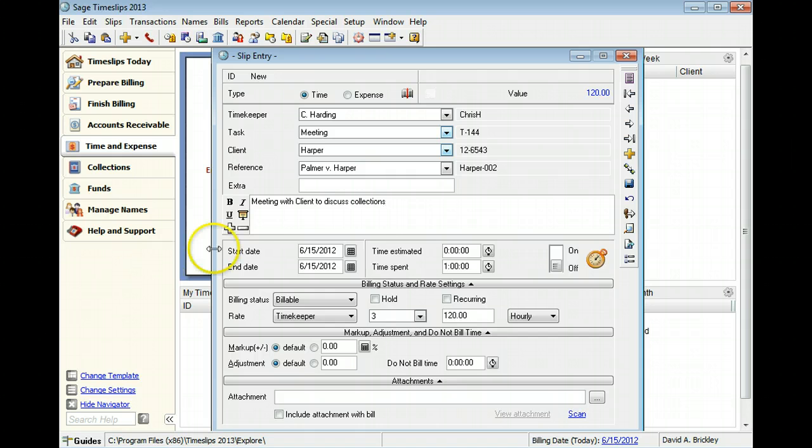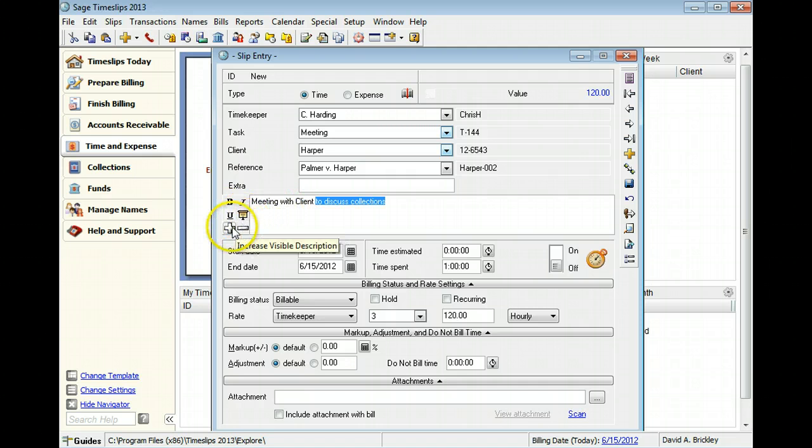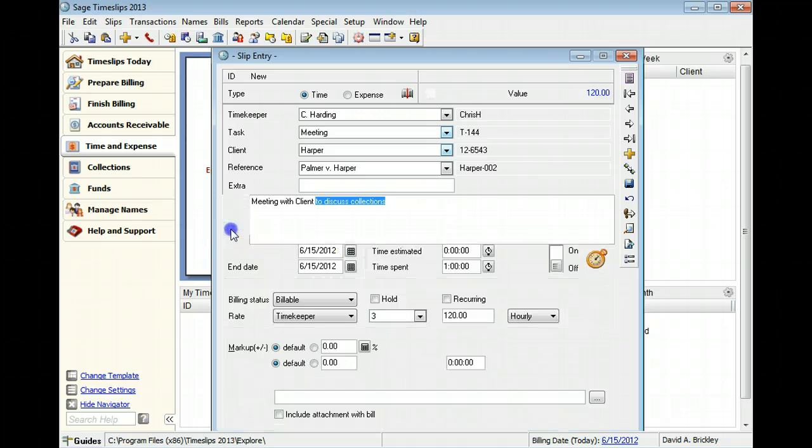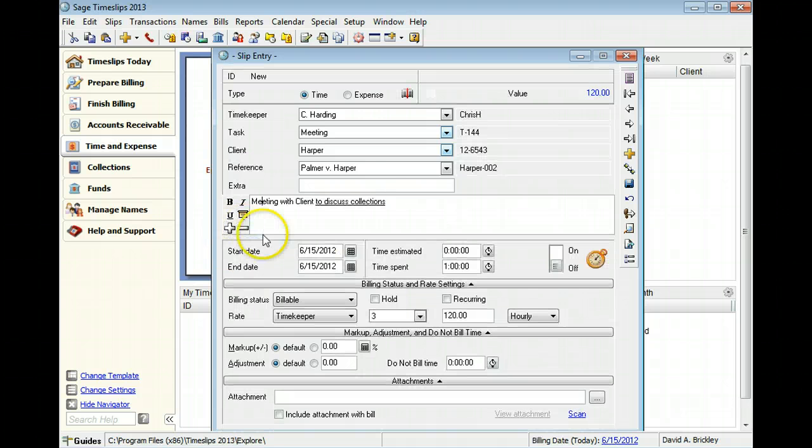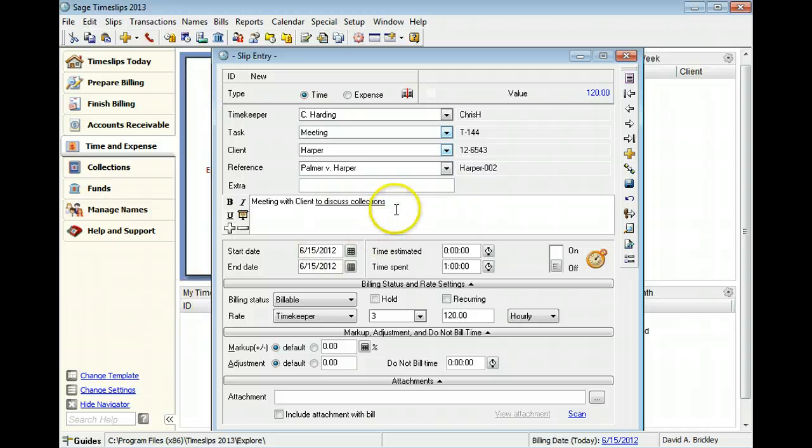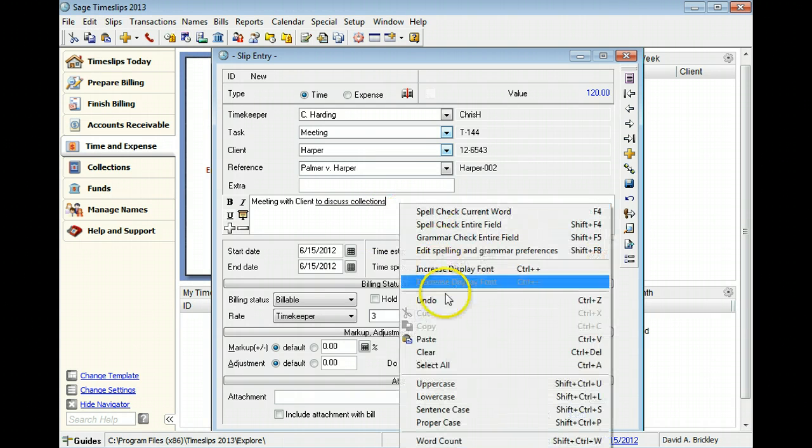You can use the buttons to the left to format the description text, add private text, or expand the description field. Many other helpful commands are available on the right-click menu.